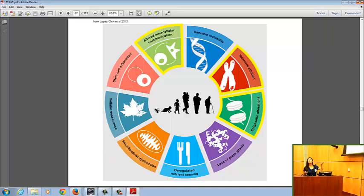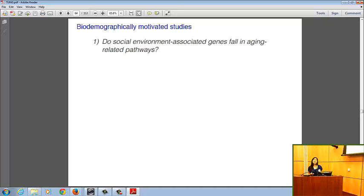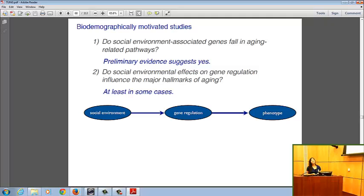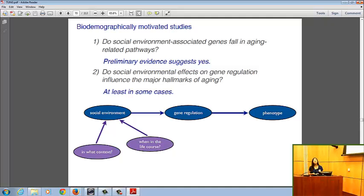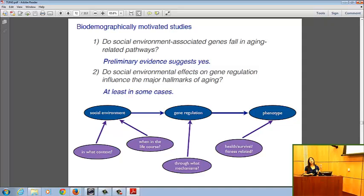There's scope for many other hallmarks of aging to be explored in more detail. Preliminary evidence says social-environment-associated genes do fall in aging-related pathways, and they do influence some major hallmarks of aging, though much more remains to be done. What we still don't know includes: which social environments matter more or less and how they interact; whether early-life social environments matter more than adult environments; whether gene regulatory changes actually impact health, survival, and fitness; and what the actual gene regulatory mechanisms underlying all these changes are.